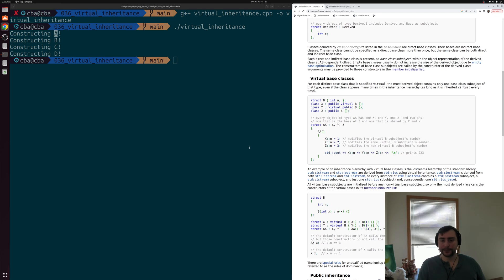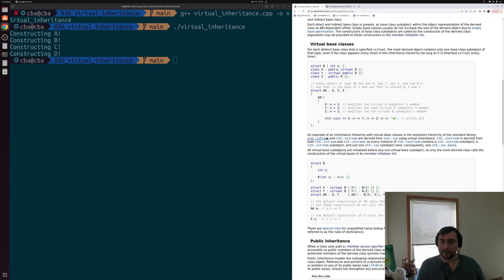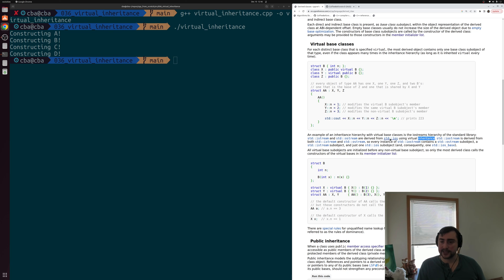The derived class page on CPP reference also gives us an example of where virtual inheritance comes into play in the actual standard library. An example is with iostreams. Both istream and ostream are derived from the base class std::ios using virtual inheritance, and std::iostream at the bottom is derived from both istream and ostream. So virtual inheritance is used to prevent two instances of the std::ios base class — a real-world example of where we need virtual inheritance and virtual base classes.